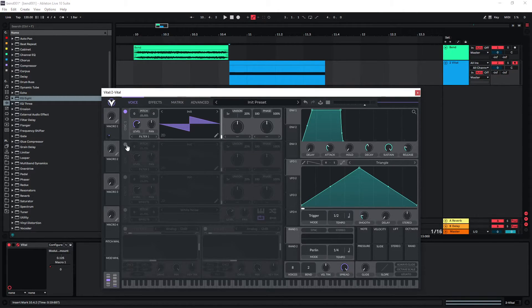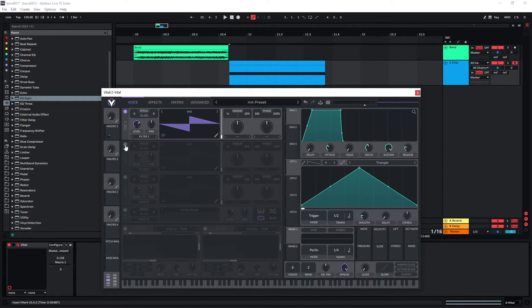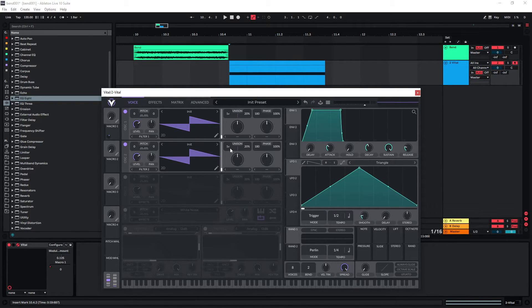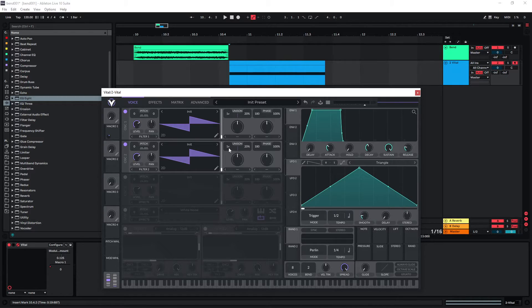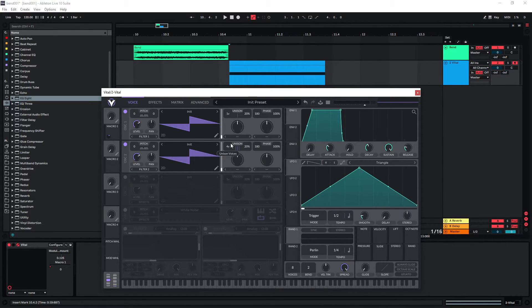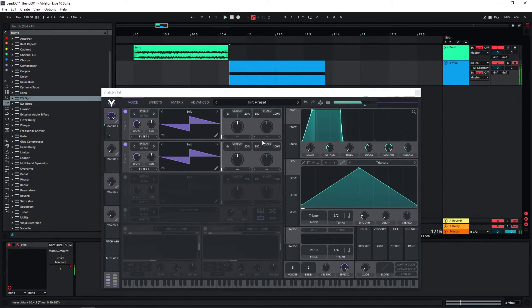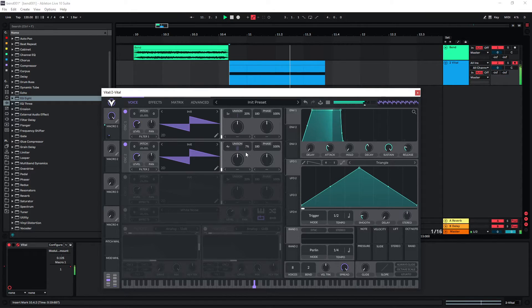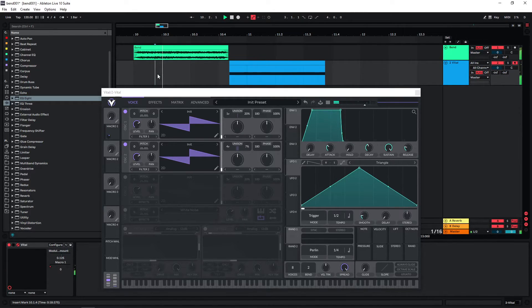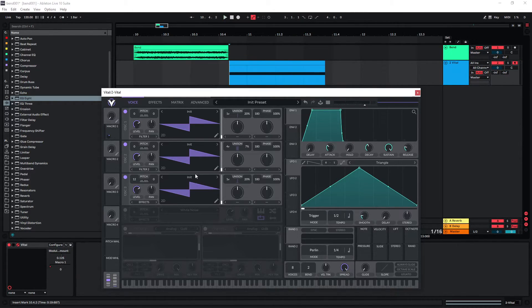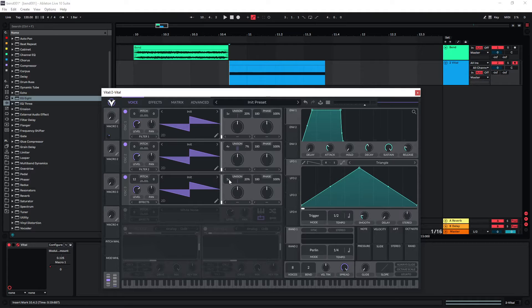So the first thing I would do is to stack this a bit more and actually just give this a bit of unison. So that we create some stereo width and some movement in the highest frequencies. And maybe there's also a layer going on pitched one octave higher.